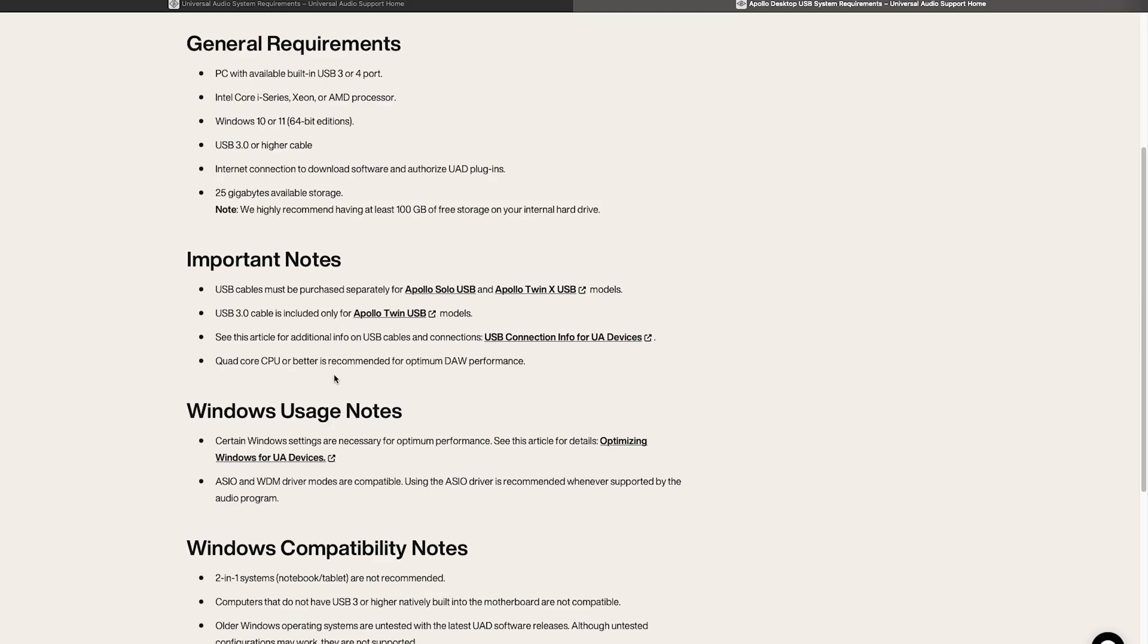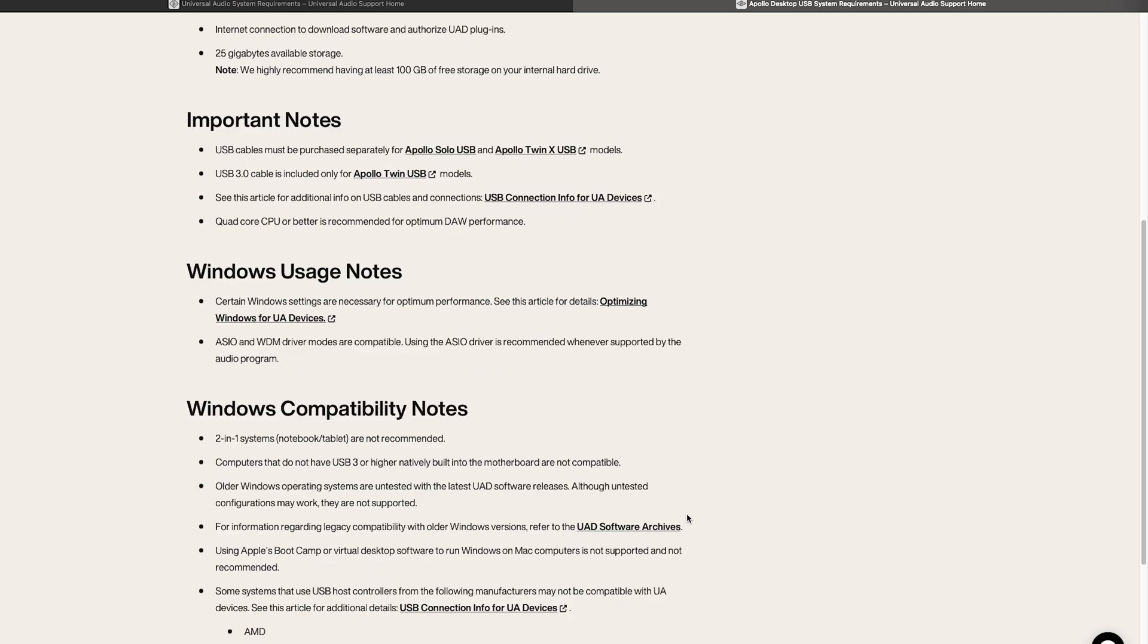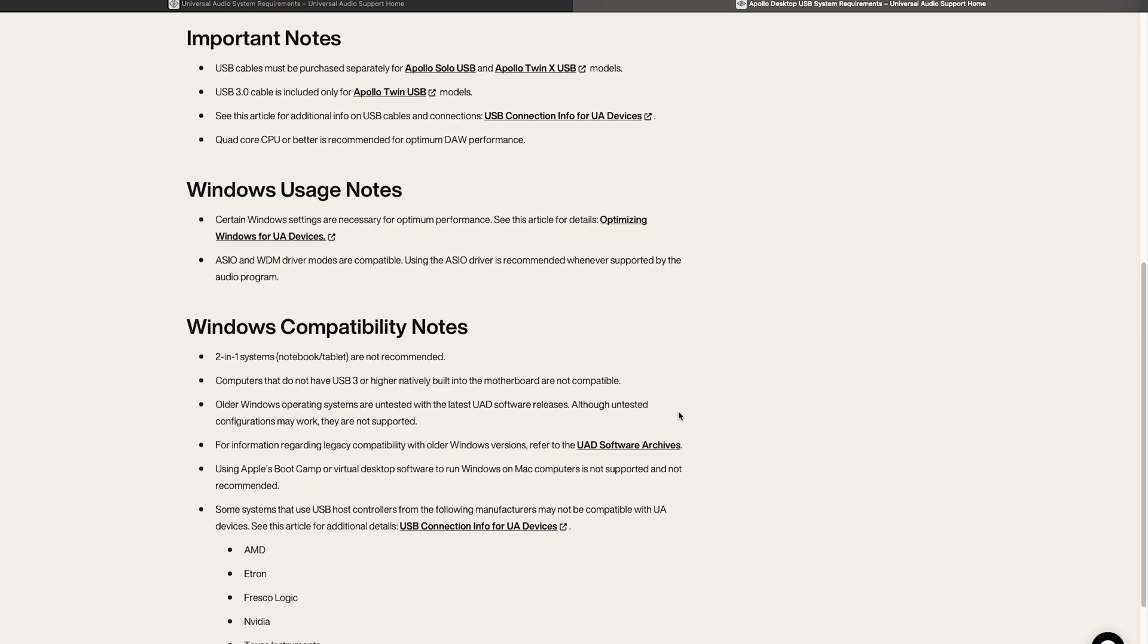It recommends a quad-core processor for optimum DAW performance and also has a related article for how to optimize your settings in Windows for UA devices.